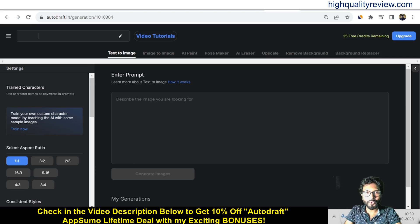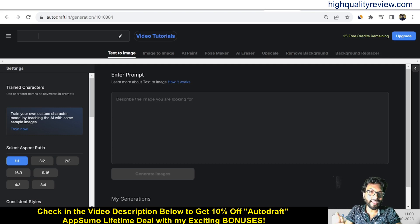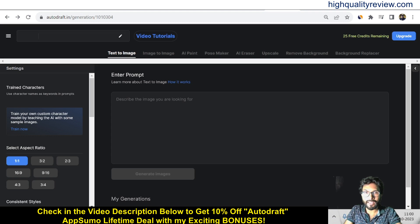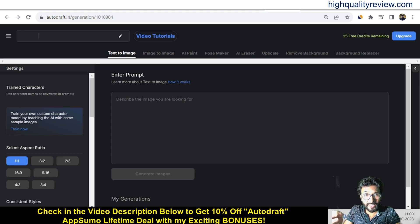Hello friends, welcome to my AutoDraft review. AutoDraft is an AI image generator for comics, webtoons, and animations with style and character consistency. You can create custom poses, upscale images, and enhance visuals. You can also customize any image effortlessly with this innovative tool.